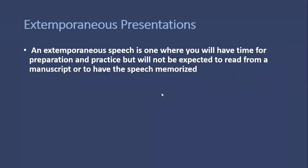First comes extemporaneous presentations or speeches. An extemporaneous speech is one where you will have time for preparation and practice, but you will not be expected to read from a manuscript or to have the speech memorized. So you don't need to memorize the speech and you won't be allowed to read the manuscript continuously.